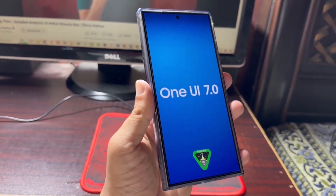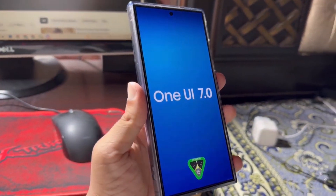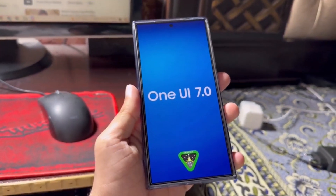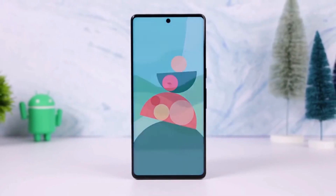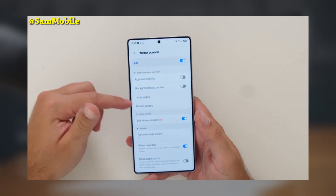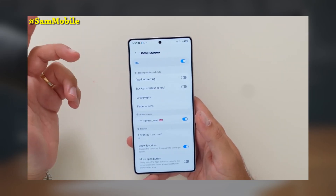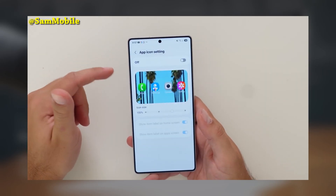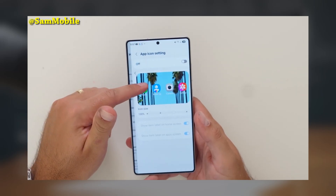Today we got some exciting updates for all you Samsung Galaxy users. Samsung has just launched a completely redesigned version of the GoodLock HomeUp module with some amazing new features that will take your home screen customization to the next level.